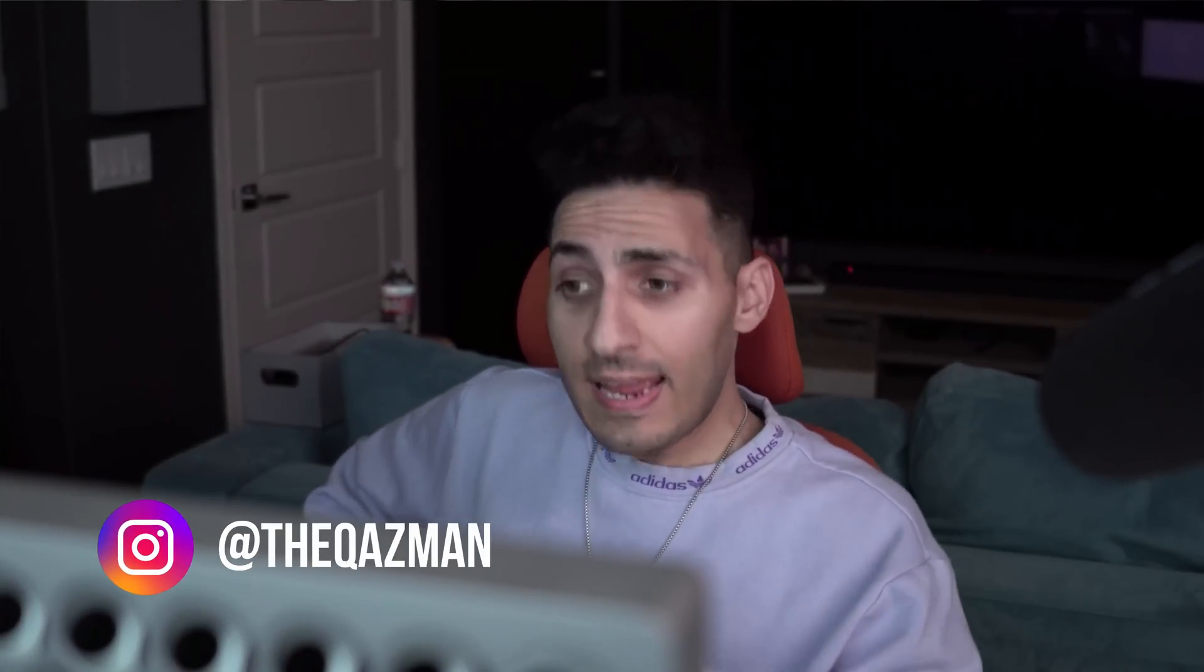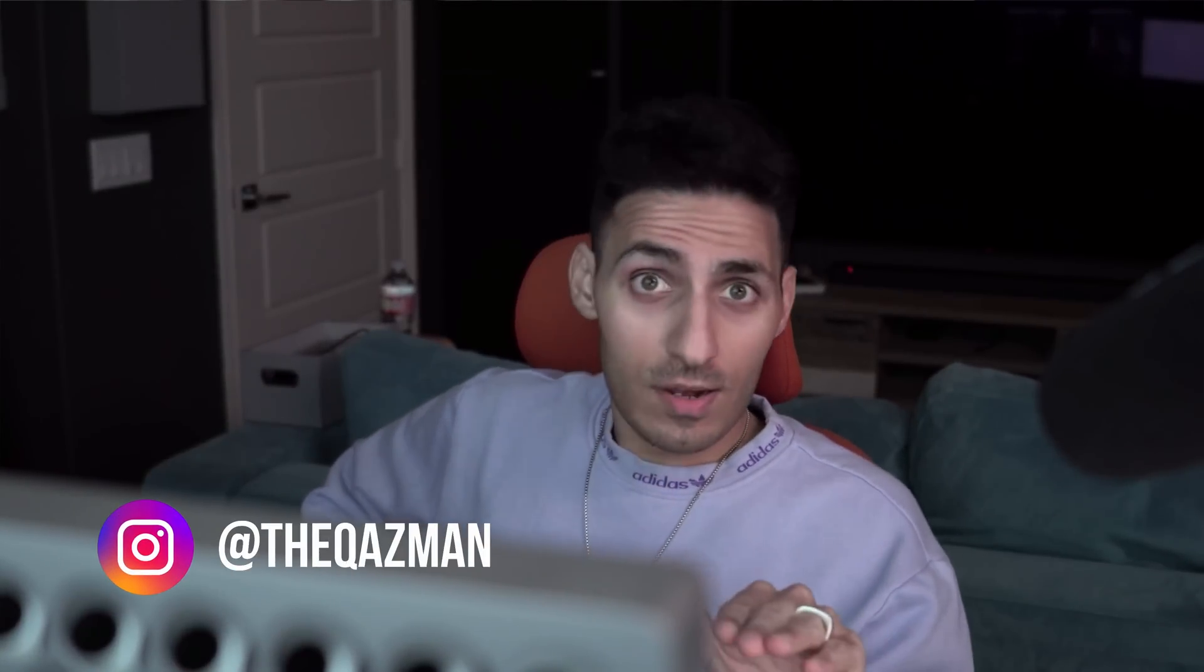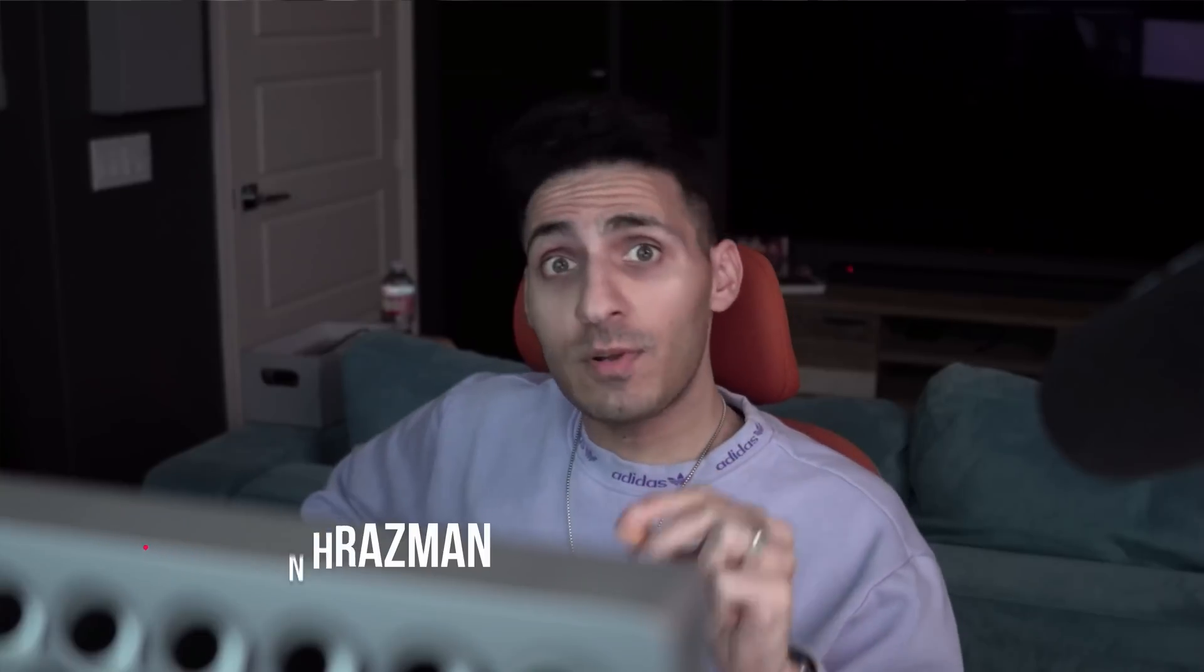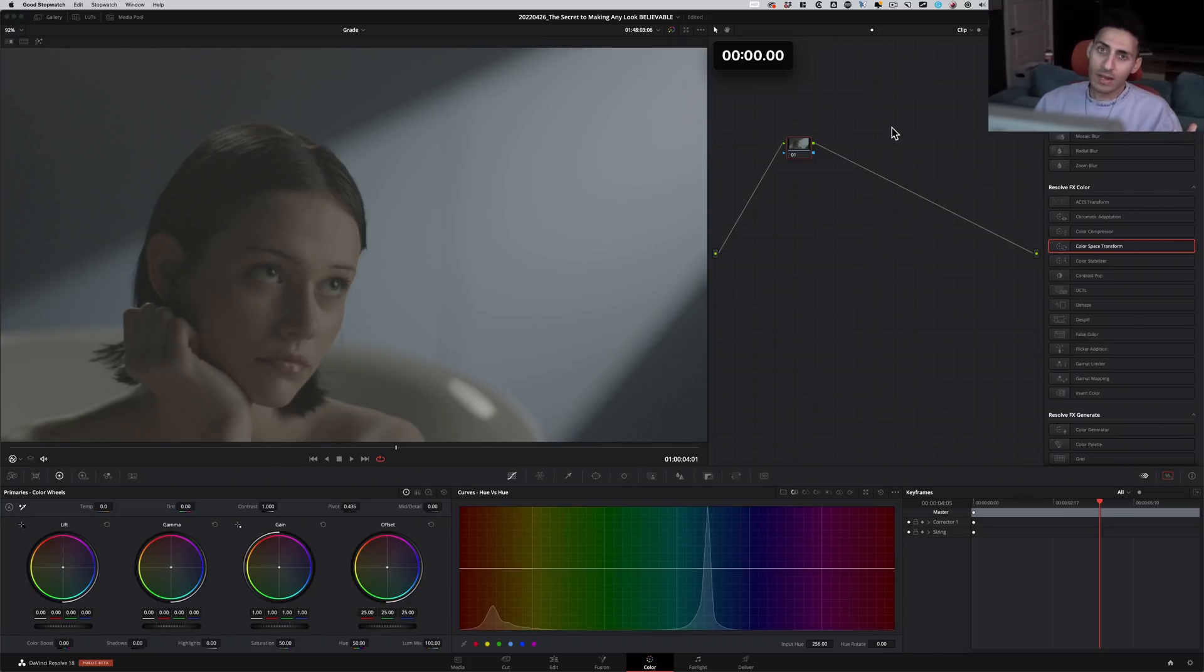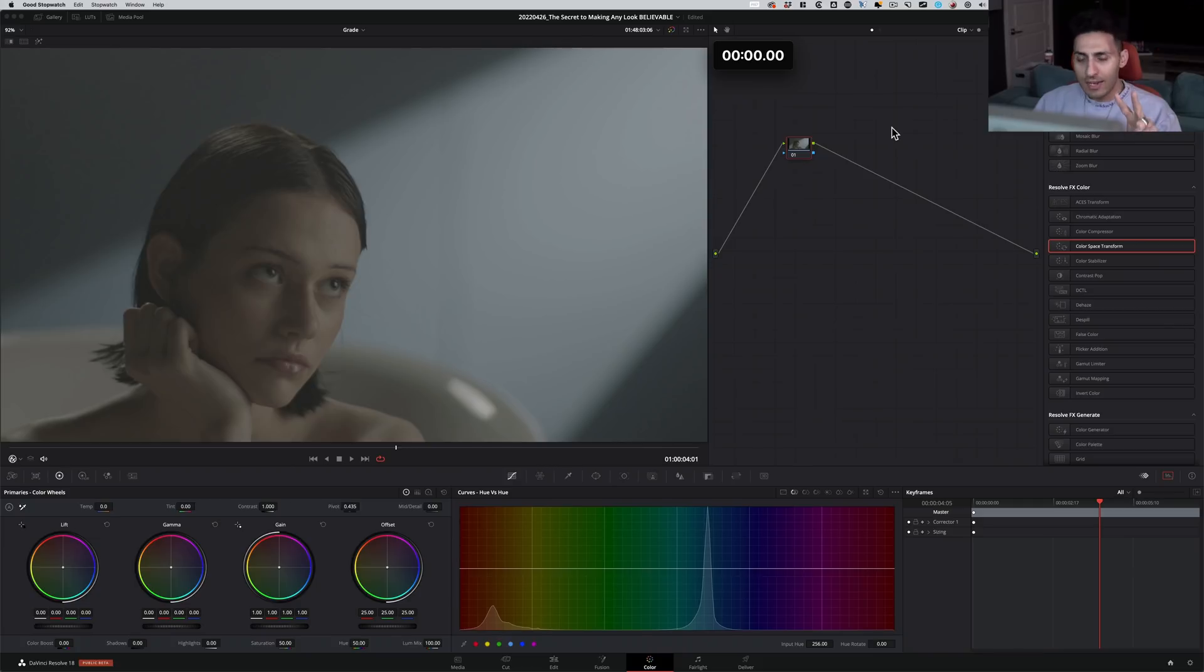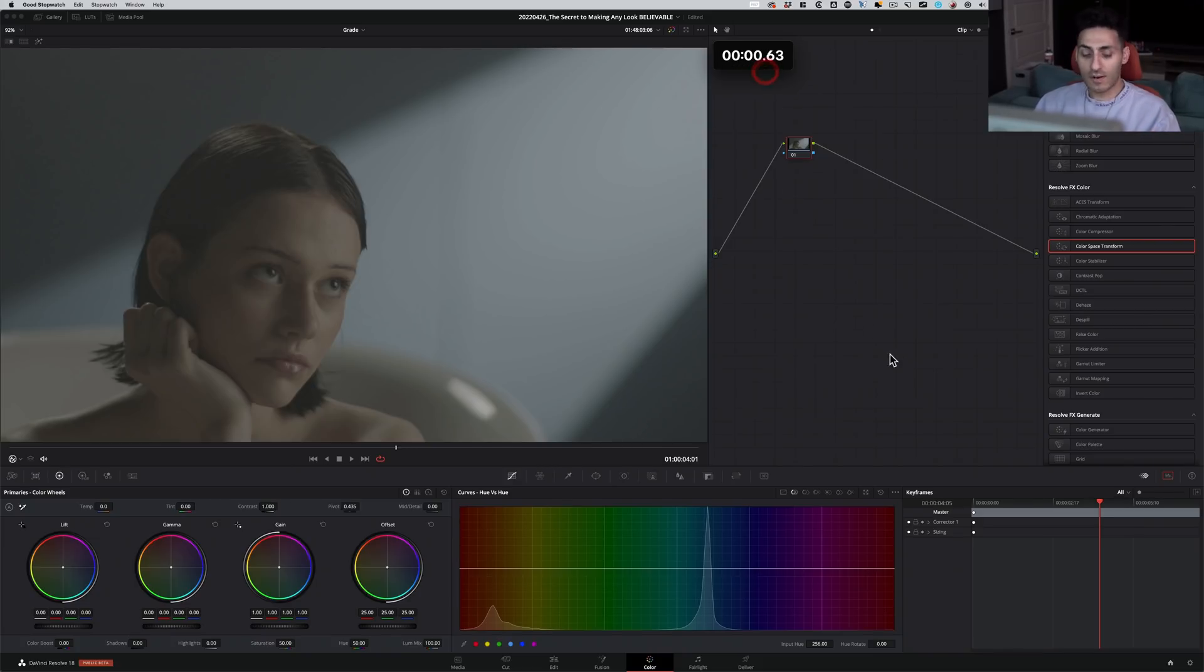In this video, I'm going to show you a secret to selling any look, any extreme look that you create. What is that last step that sells it, where it's believable? That's what we're going to learn right here. You see the stopwatch up top because you know what's coming. We're going to get this done in two minutes because this is Quick Tip Tuesday. Let's get this party started.